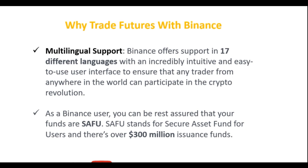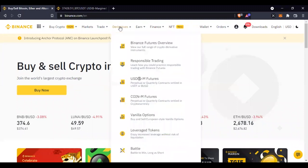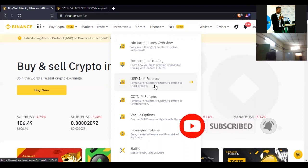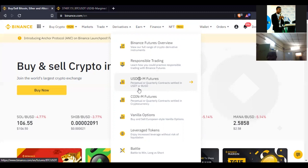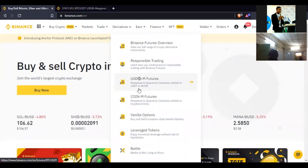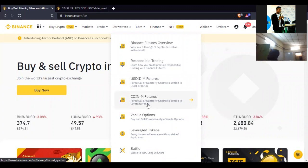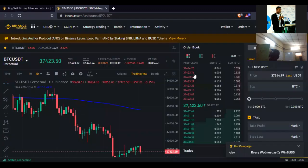Now I'll jump into the exchange, log into my account, and show you how to set up futures trading, then I'll take your questions. To access your futures trading platform, come to the homepage, go to 'Derivatives,' and click on 'USDM Futures.' USDM futures means you are trading with USDT and will be settled in USD — perpetual or quarterly contracts settled in USDT or BUSD. For coin-M futures, you are settled in cryptocurrency like Bitcoin or Ethereum. Our focus is on USDM futures.